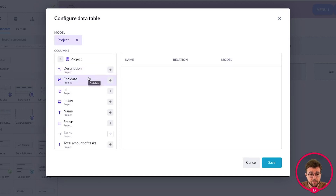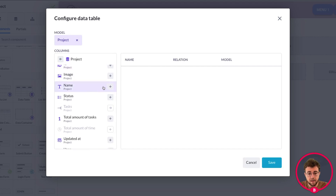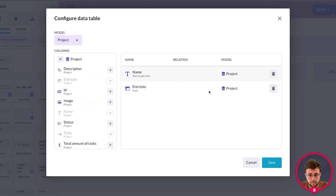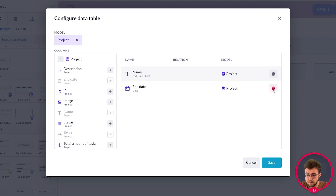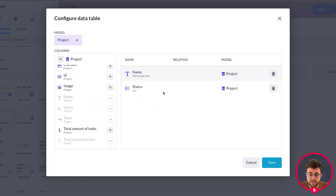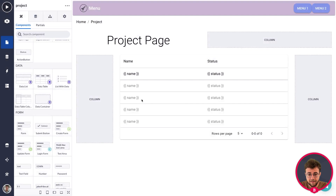Select the items within the project model that you want to display. In my case I'd like to display name and the end date. If I don't want to display the end date I can remove it from the configure data table and add something like status. Once you're done configuring and have the items you want to show, press Save and a data table is generated for you.